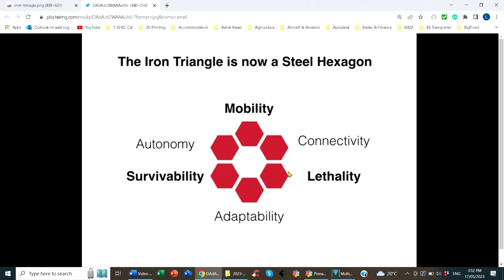Some people have taken the Iron Triangle and turned it into a steel hexagon. It still has mobility, firepower, and protection, but adds three trendier concepts: autonomy — we're seeing a lot of robotics in military vehicles — connectivity, because the more data you can collect from your fleet the better you can control it, and adaptability, often to take on different roles. However, I'd say these new three are lesser topics. You need to define survivability, mobility, and lethality first before moving on.